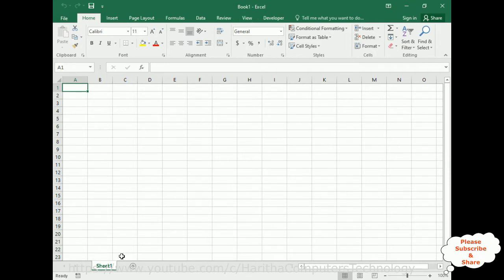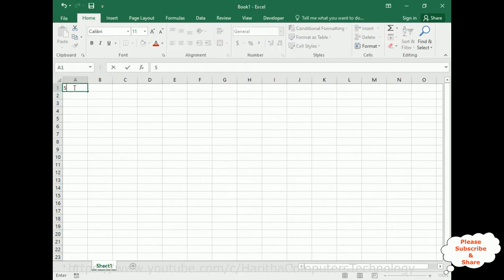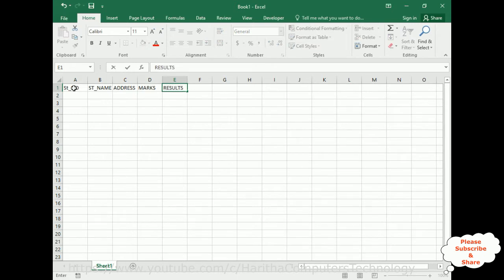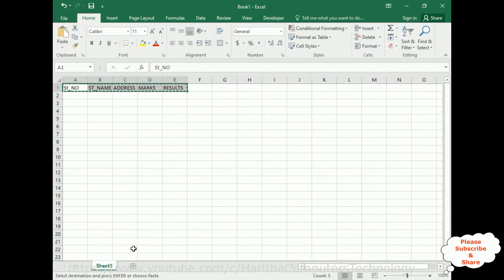For this example, I have opened one new Excel file. The file name is Book 1, which contains a default worksheet. Before discussing macros, whenever we have multiple data or information that we need to use in multiple sheets or multiple Excel files, for example, I am selecting the A1 cell and adding student headers: student number, student name, address, marks, results.